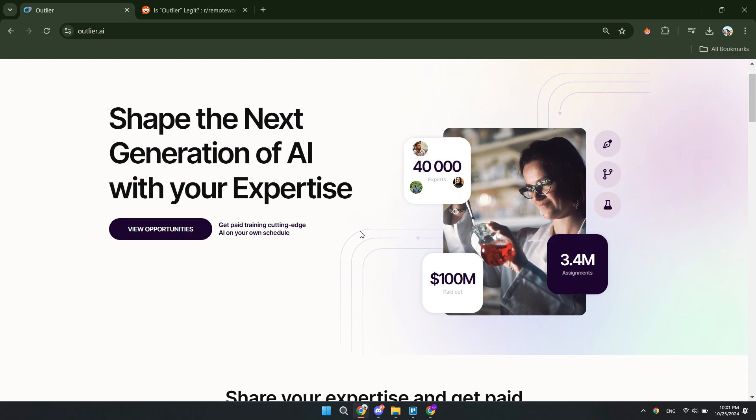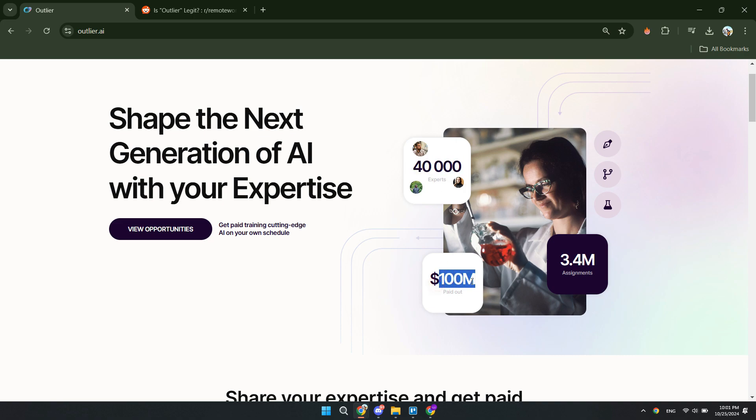So first of all, on the Outlier AI website you will see that they have 40,000 experts where they have paid out over 100 million dollars. Now if you divide this 100 million dollars that has been paid out under these 40,000 experts, so 100 million divided by 40,000, then you will get to a number of 2,500, which means the average expert on Outlier AI has earned $2,500.